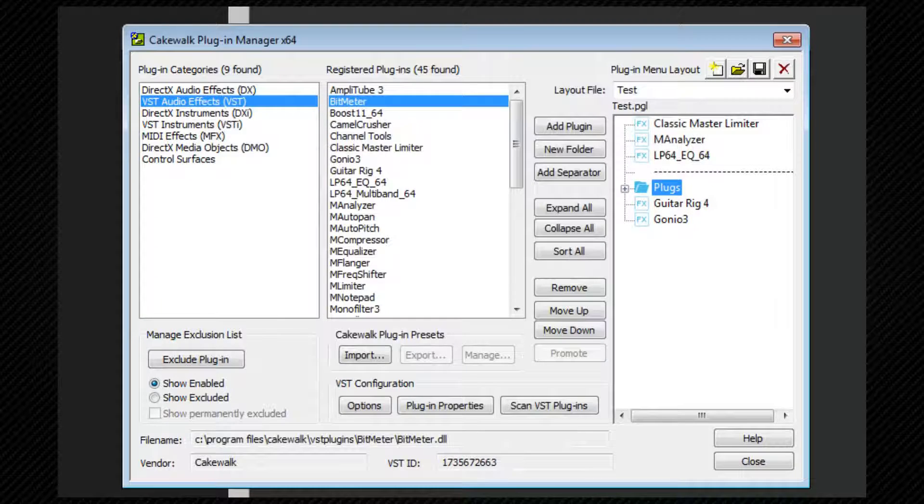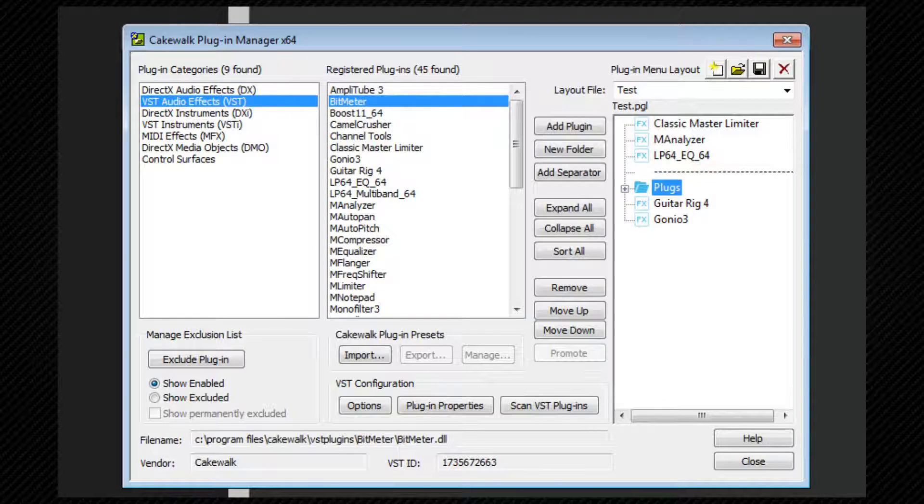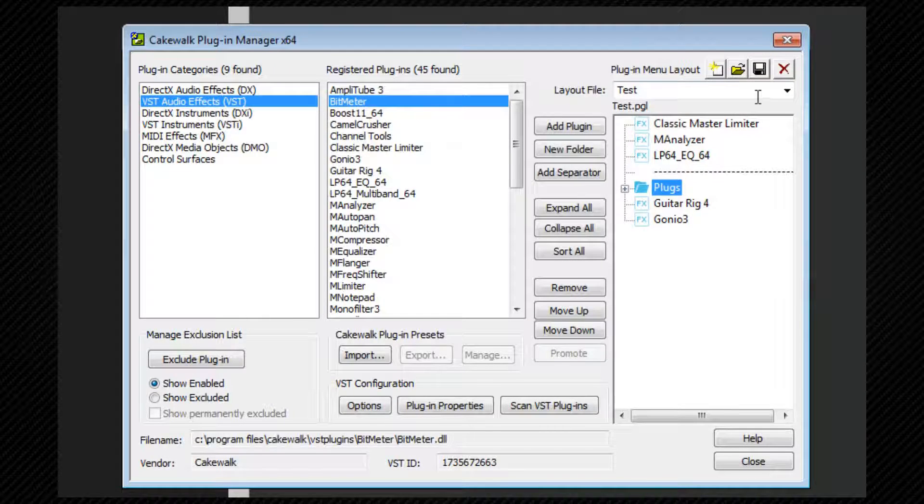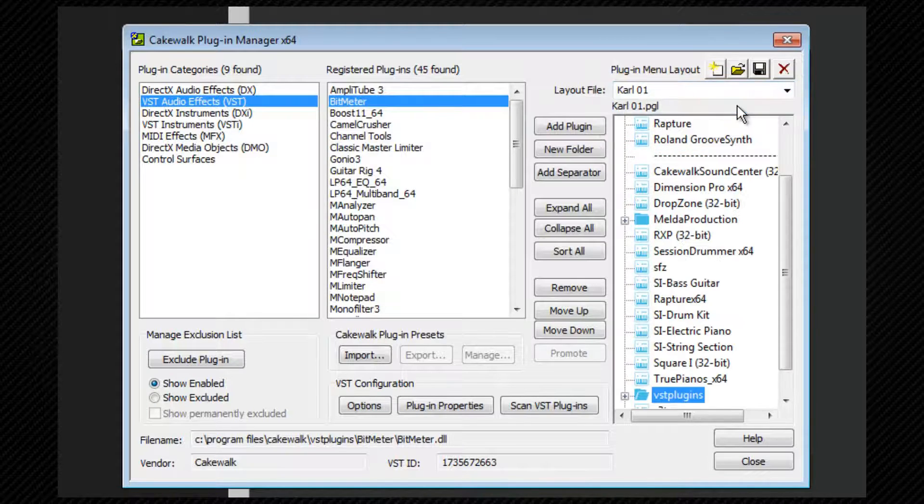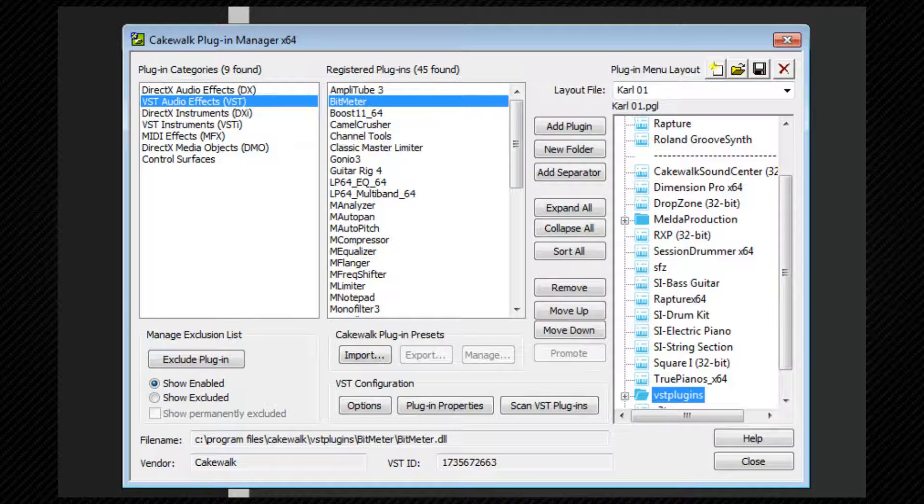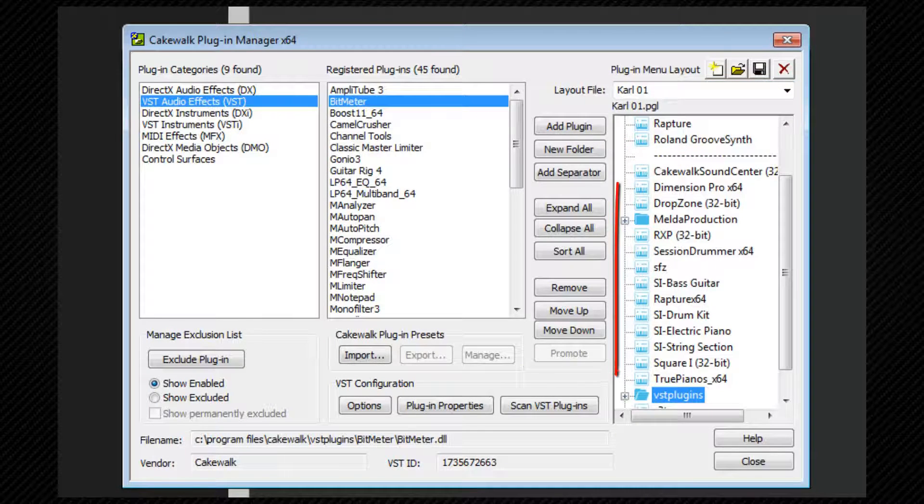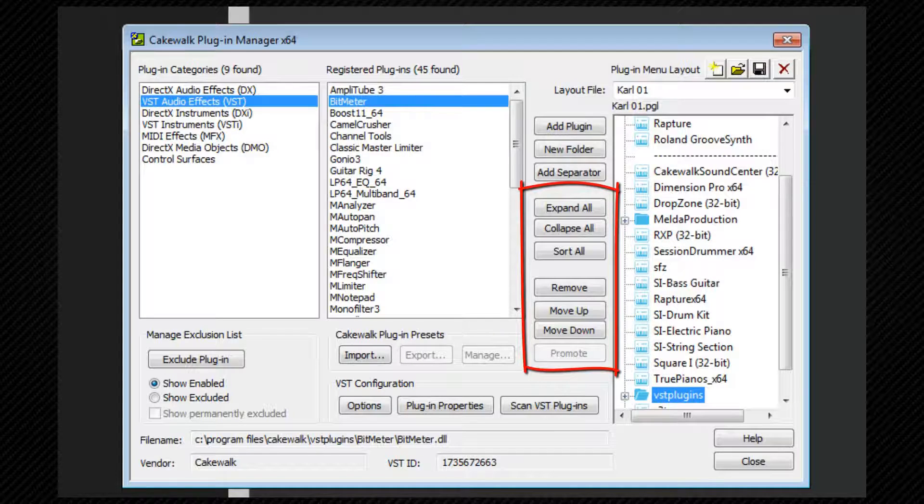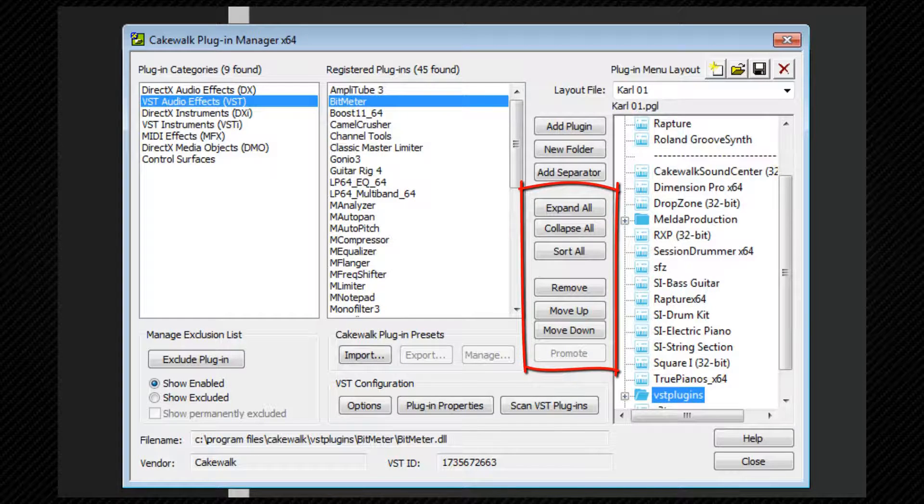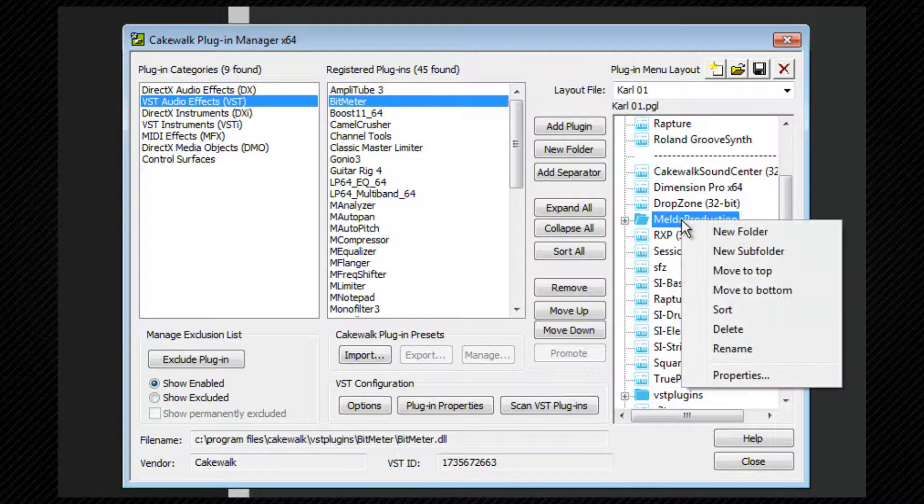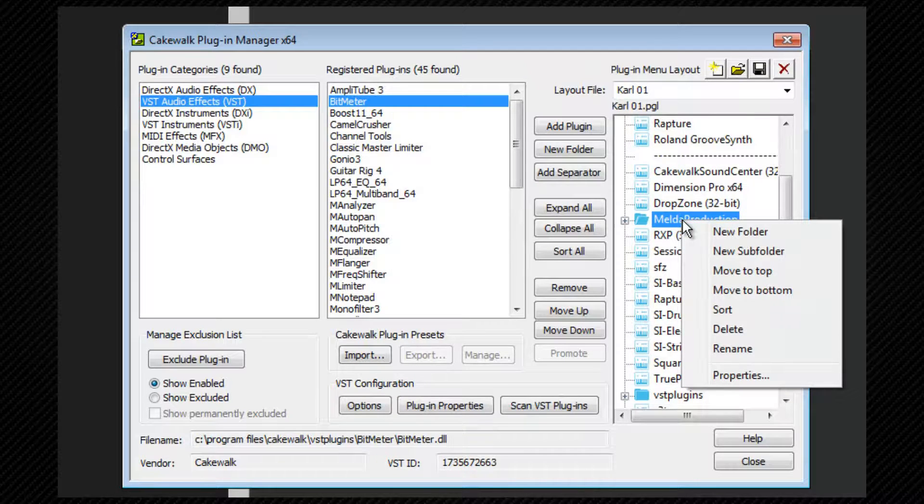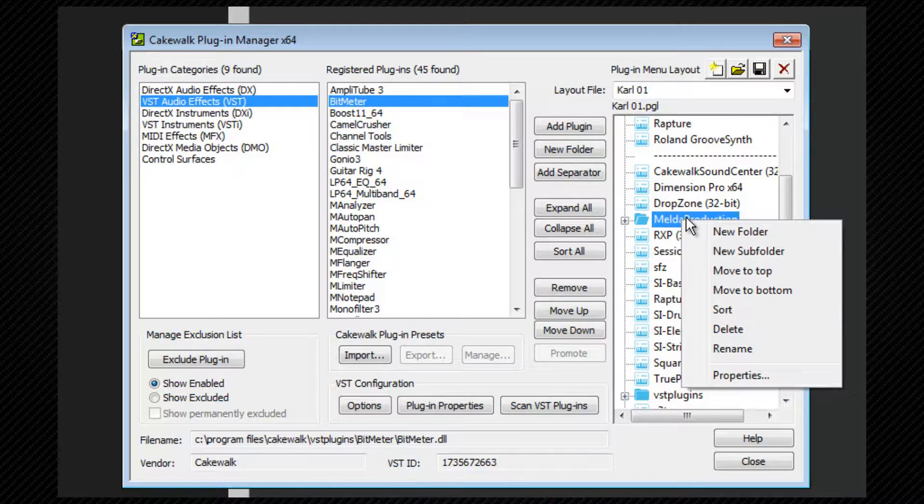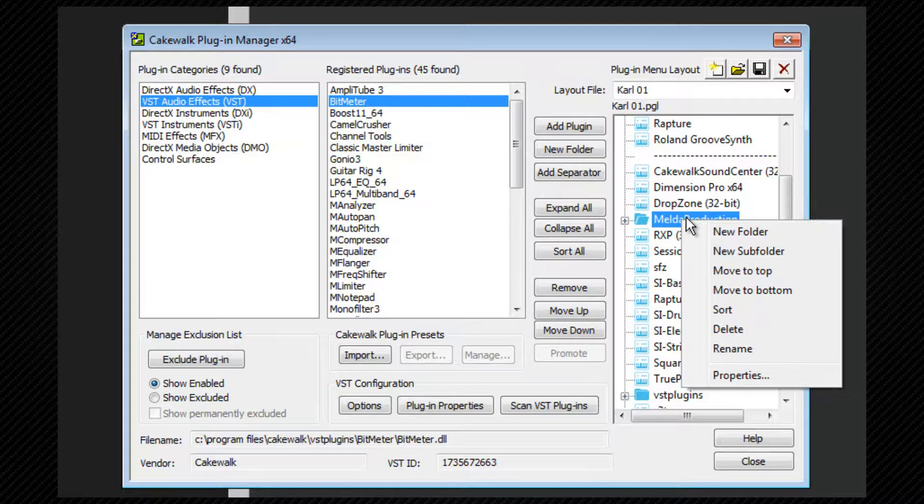Existing menus can be edited here using exactly the same tools. Select the menu you want to edit from the list. There are buttons for expanding, collapsing, and sorting menus. And right-clicking on the menu edit area will reveal more options again for creating, deleting folders, as well as sorting individual folders alphabetically and renaming folders and VSTs if you wish.